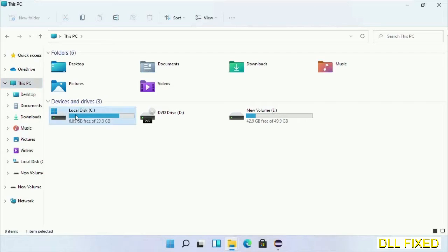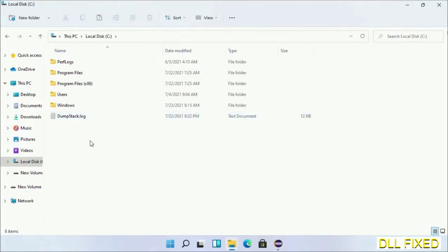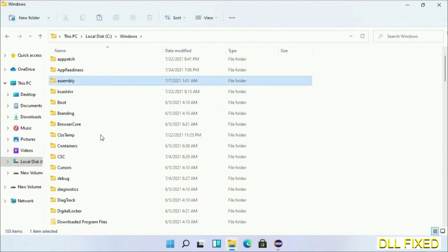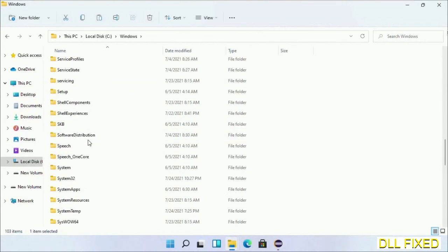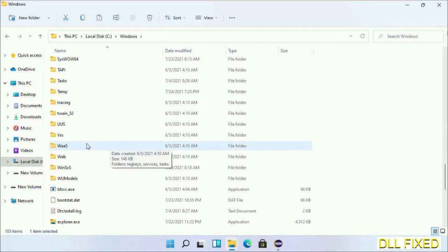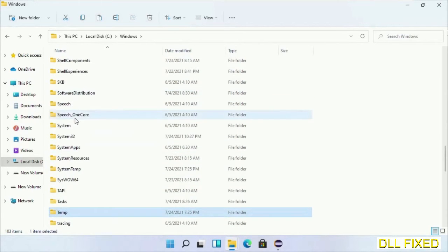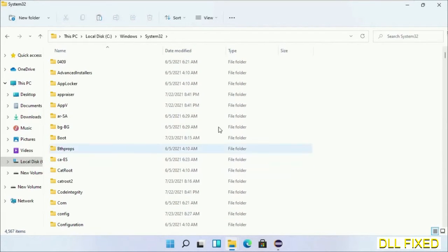Now open C drive and open Windows folder. Scroll down in the directory. We have to open System32 folder.